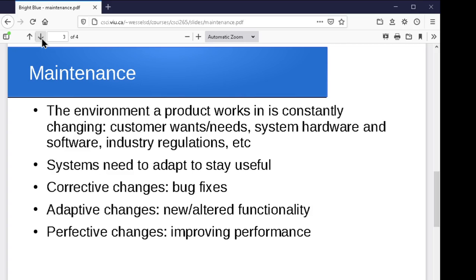Usually folks break it down into three main categories of changes. Corrective changes, where you're fixing something that's actually wrong — those are the bug fixes. Adaptive changes are cases where you're trying to change your product because of changes in what's around it, where you need new or different functionality than it currently provides — something that wasn't anticipated during development. And then perfective changes, where you're going to get it to do what it does but a little bit better — maybe you use a better algorithm, a better data structure, maybe you clean up an interface or improve error checking — enhancing what it does now without really changing much in the way of functionality.